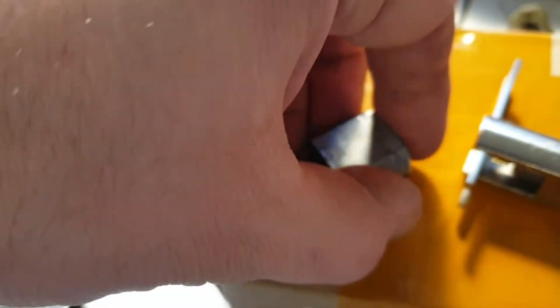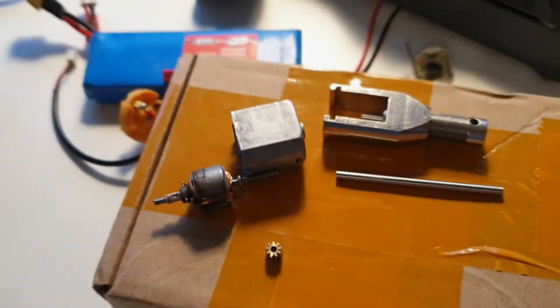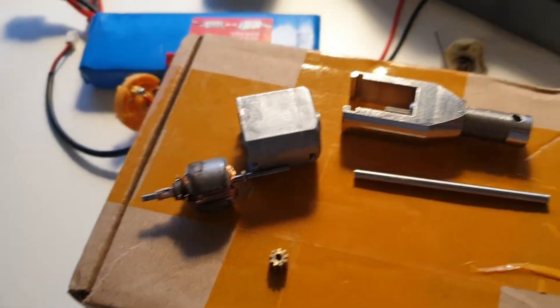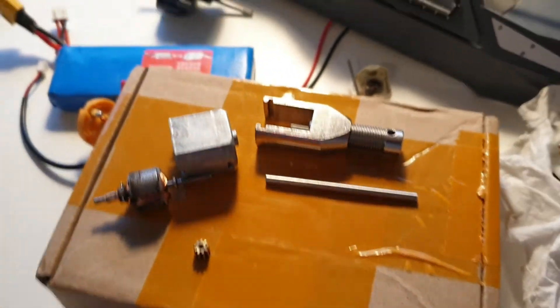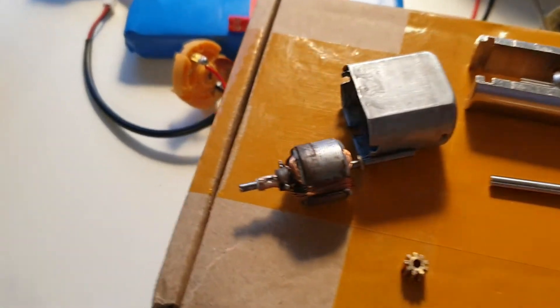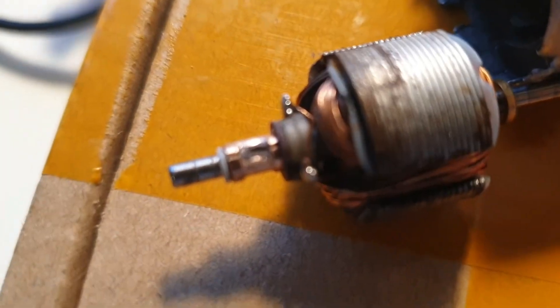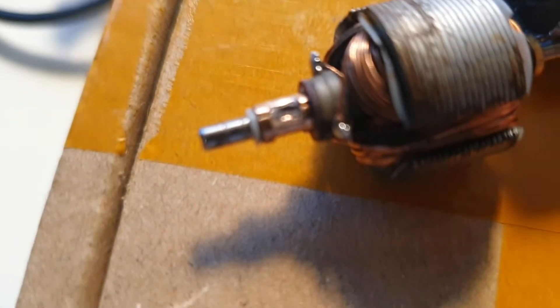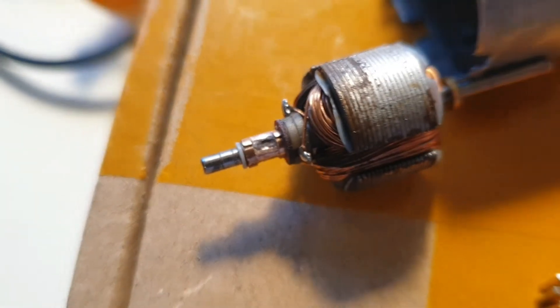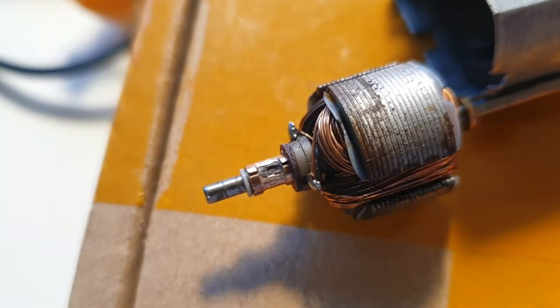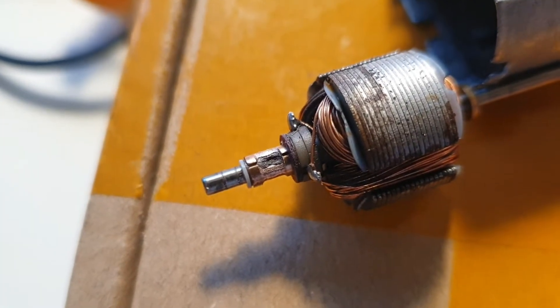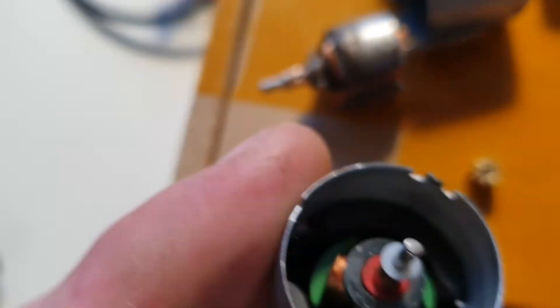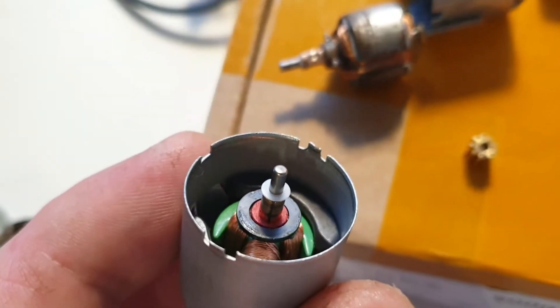Like this. Now I need to remove the old collector. Oh, it's not focusing. You see, this is dead, and I need the collector from this.